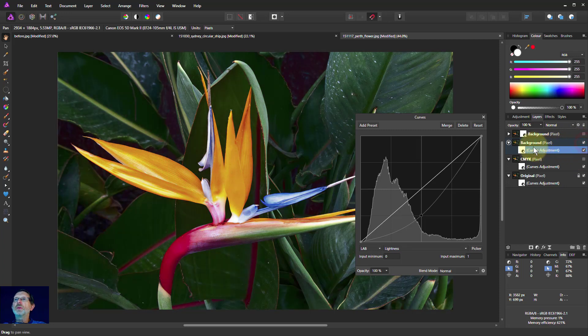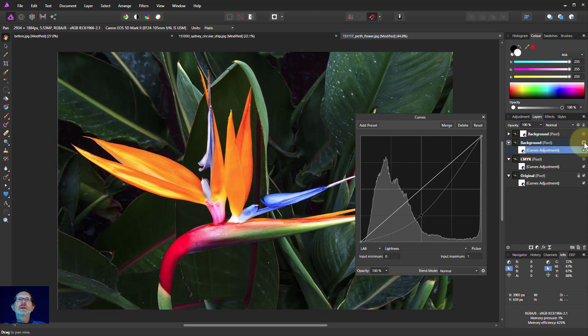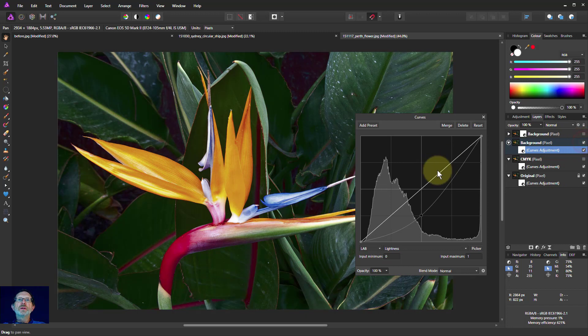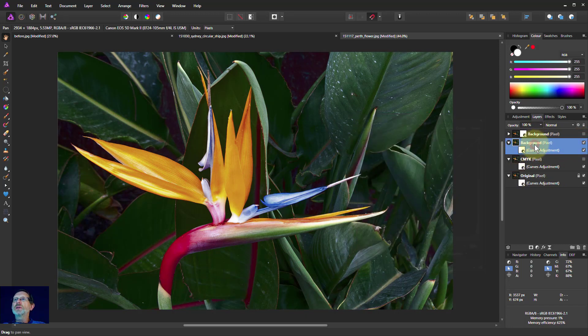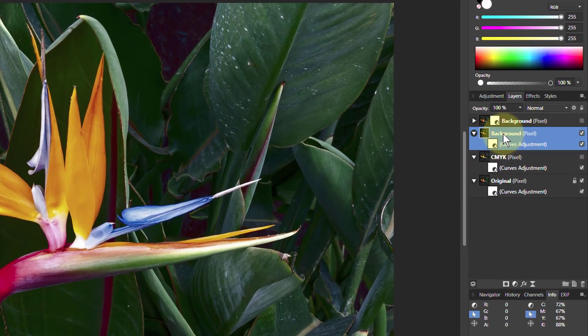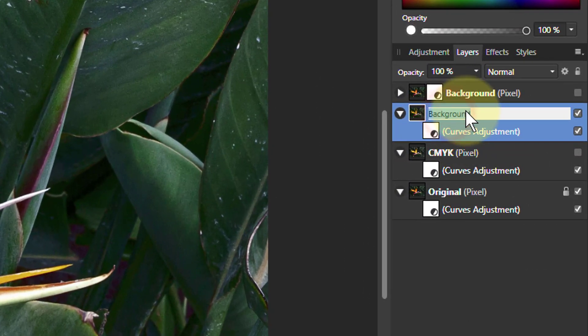So hang on, where are we? There we go. There's the one we've done. And there's the original. So we've kept that yellow color even though it's just darkened it. So let's rename that to LAB.